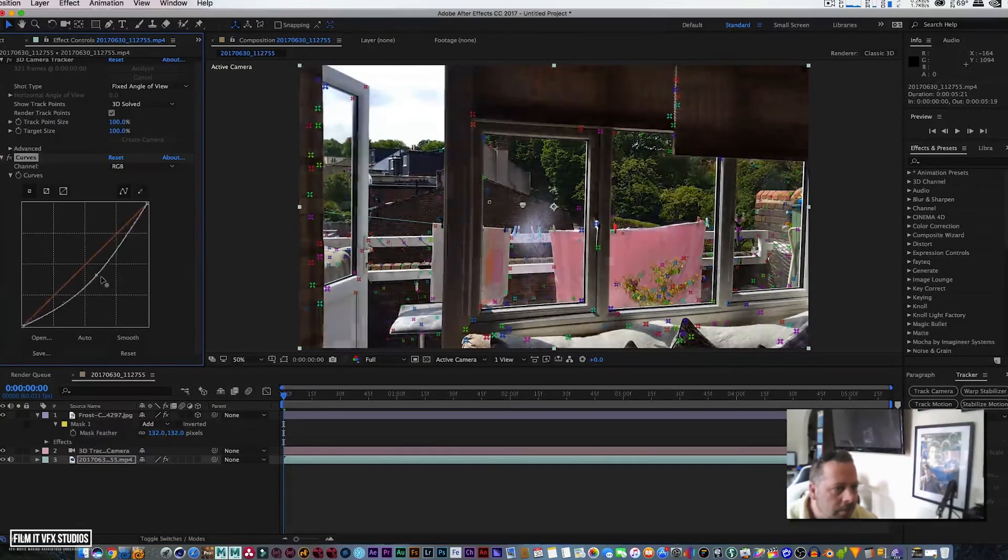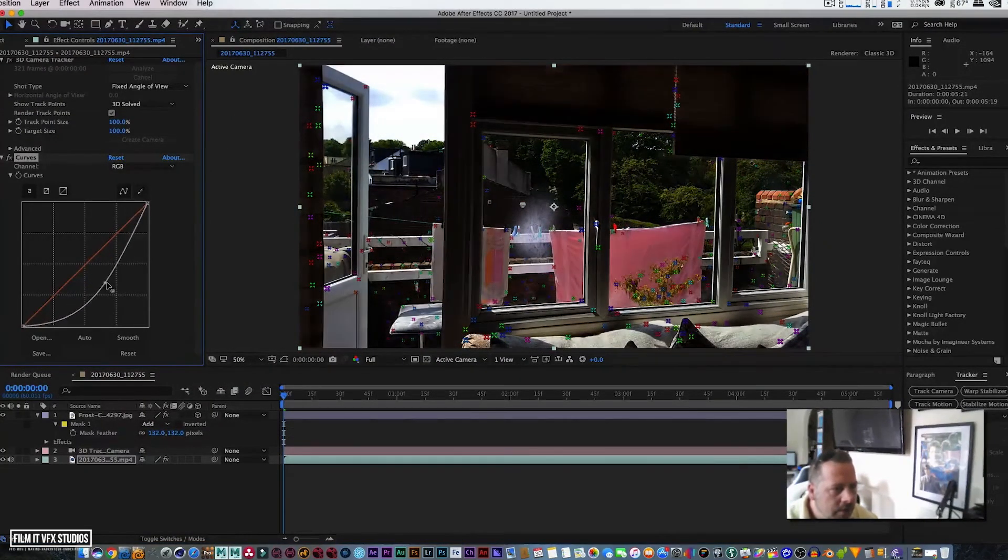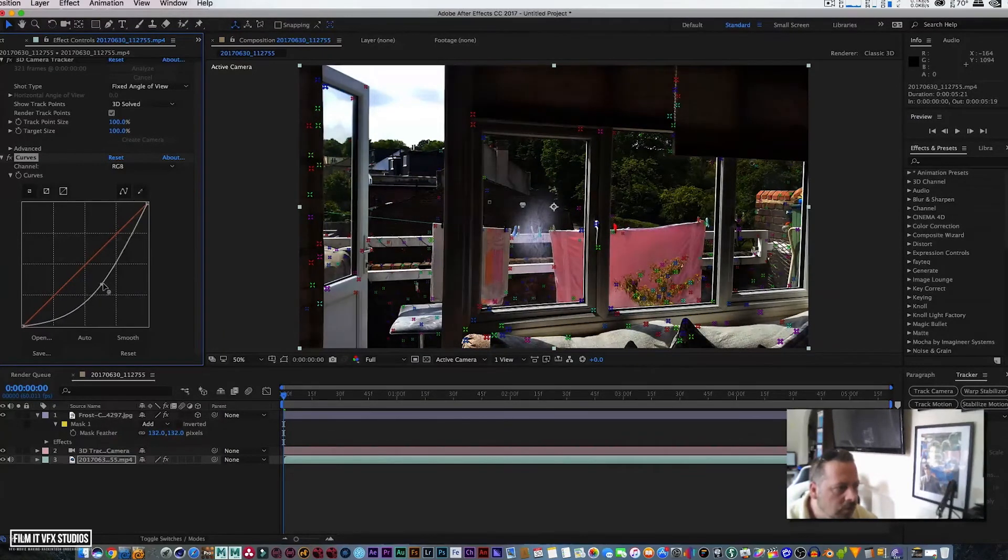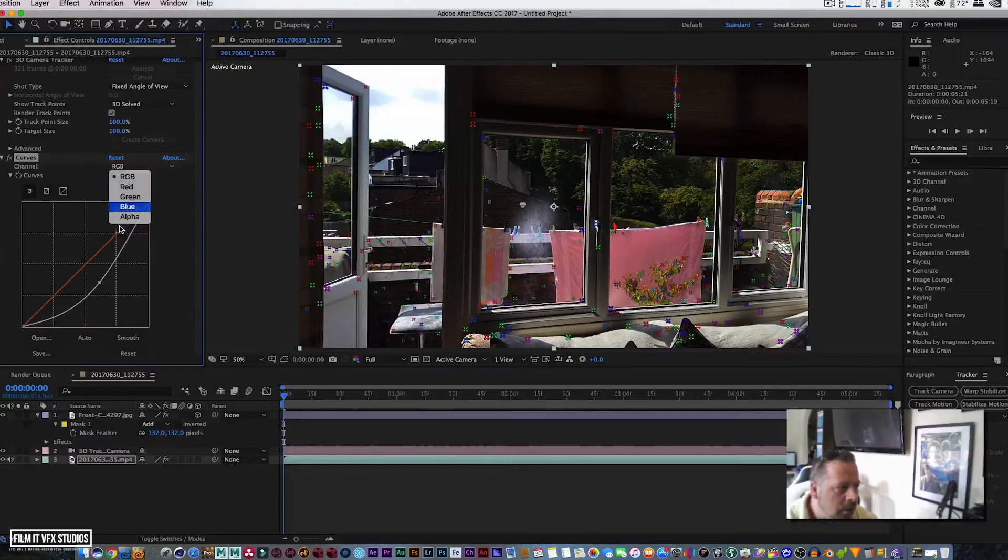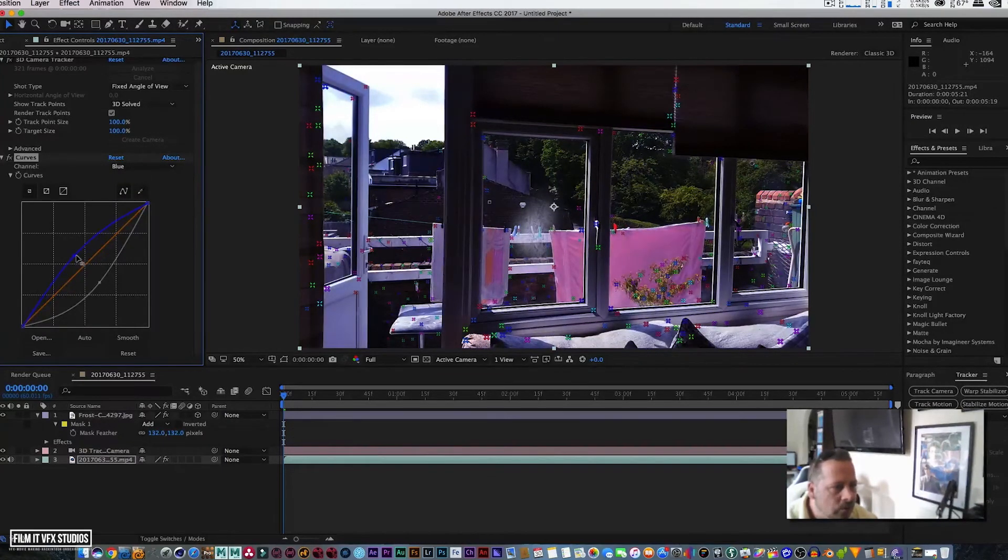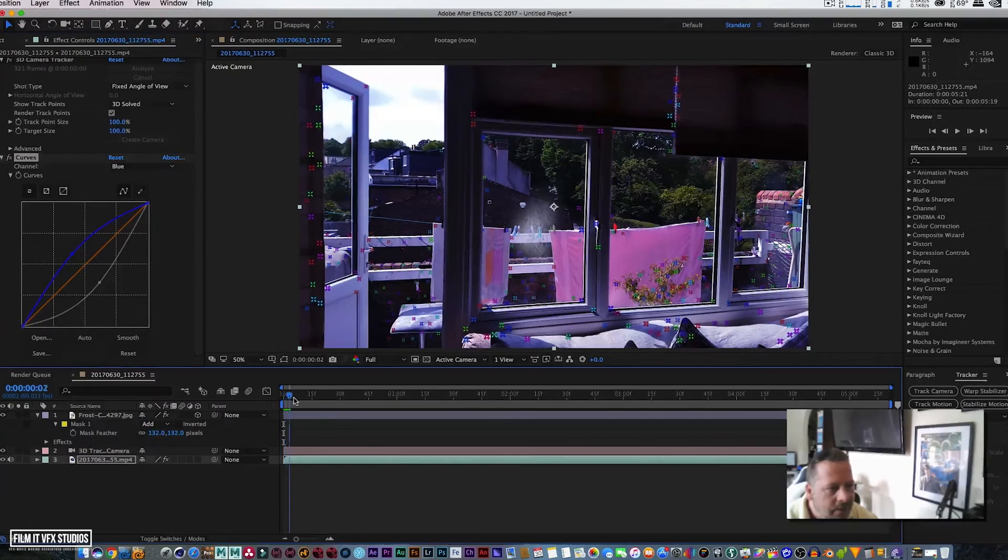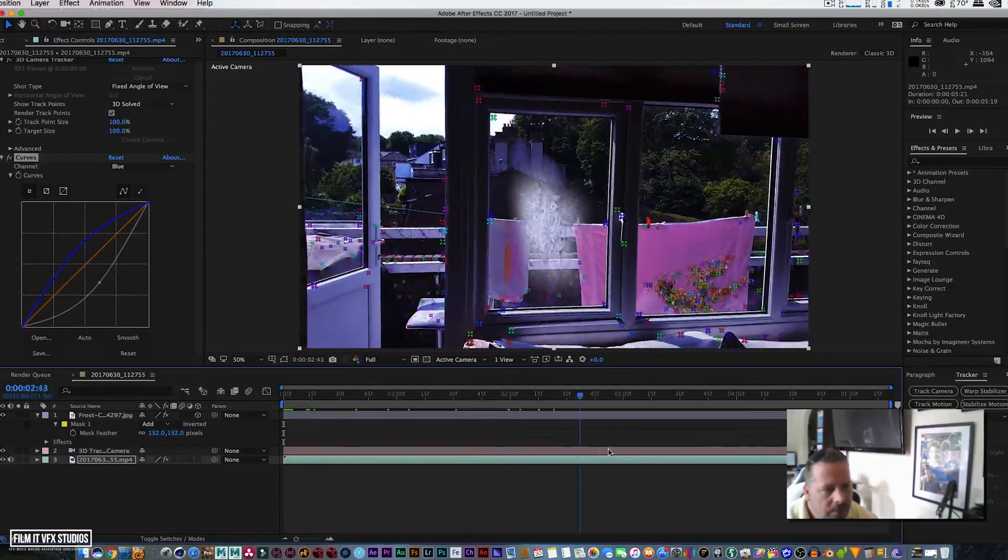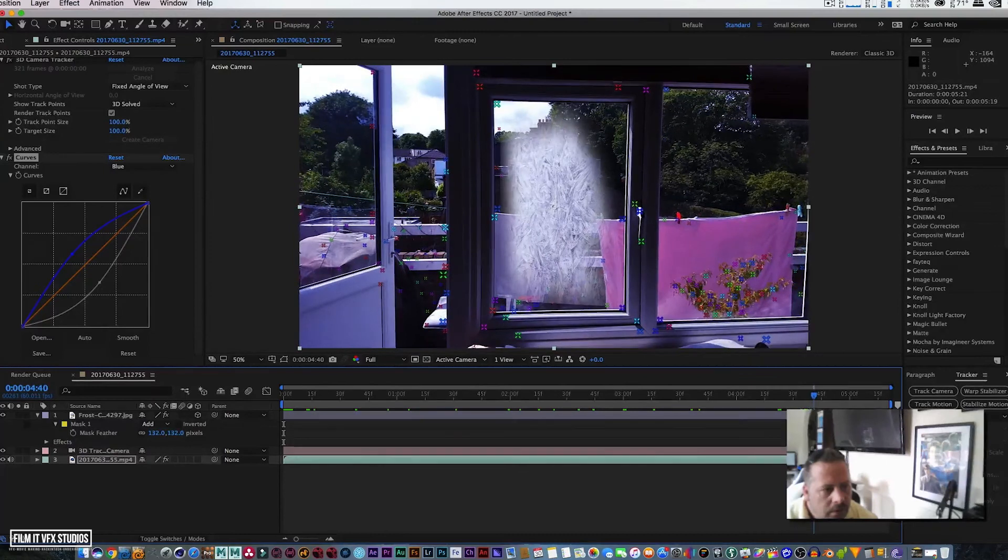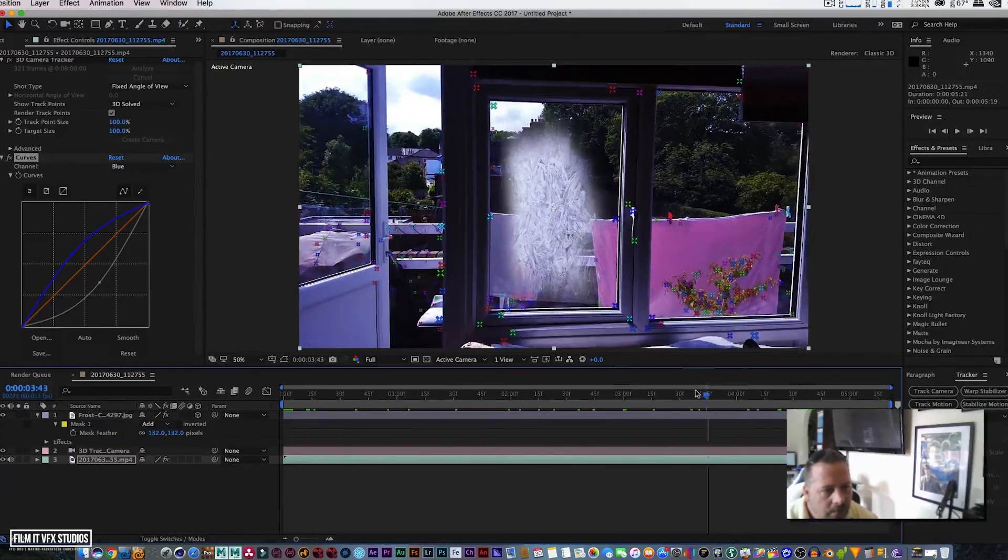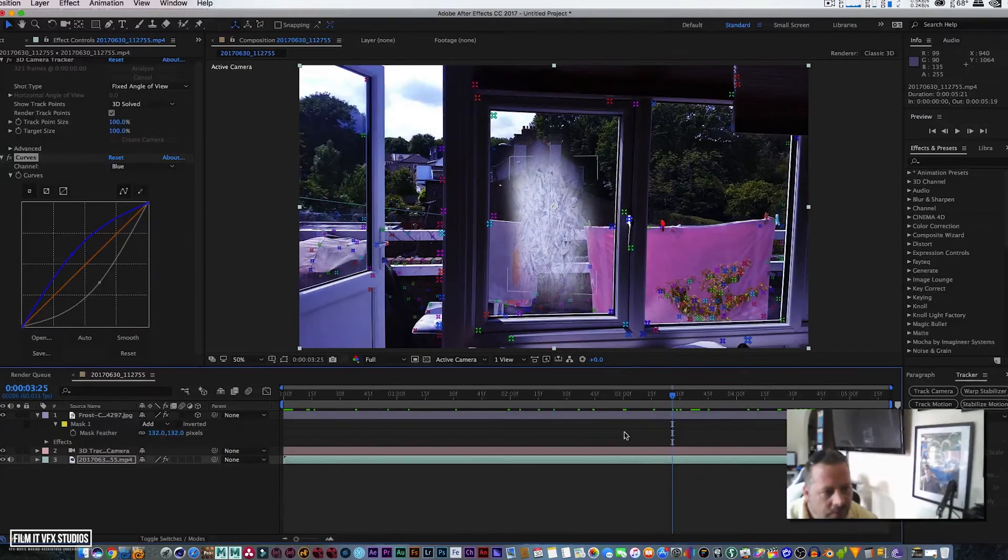We can go to Color Correction, Curves. It's entirely up to you how you want it to look. Bit darker maybe, add blue up just slightly to give it a sort of cold look. There you have it guys, frost appearing in your window.